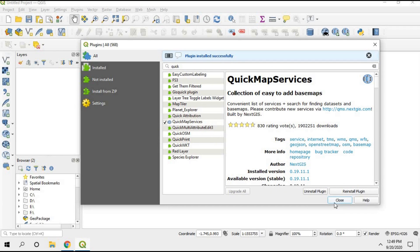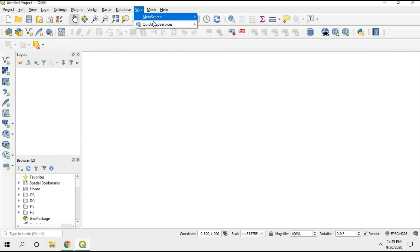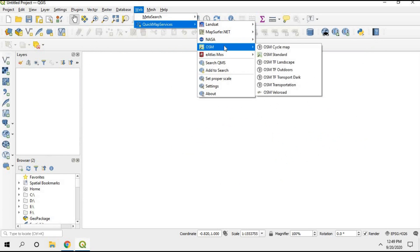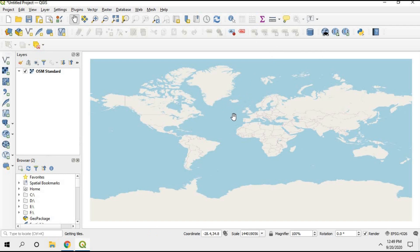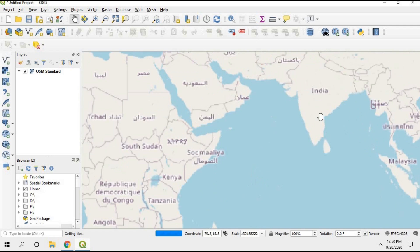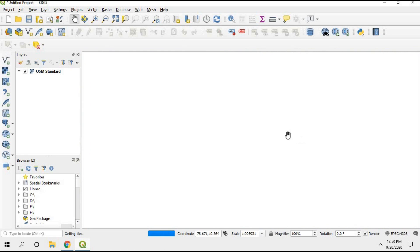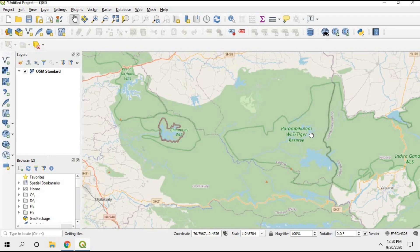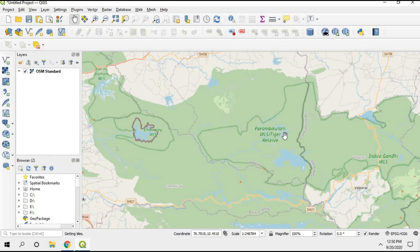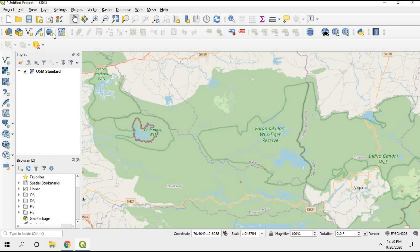Once installed, go to Web, then QuickMapServices, and choose OSM Standard, so you can see the world map on your window. Imagine my study area is somewhere in South India — I'm zooming into Kerala. I found a place: Parambiculum Tiger Reserve. I'm going to choose this as my study area, and now I need to crop this study area out of the OSM map.